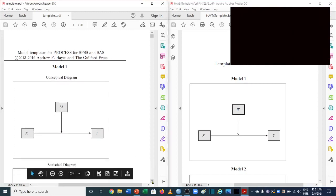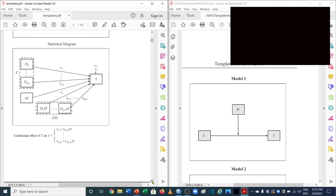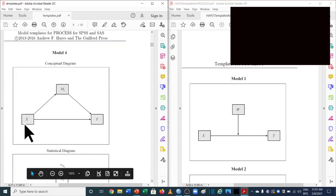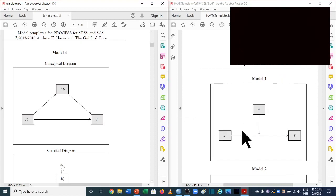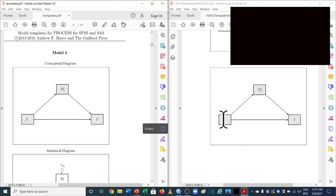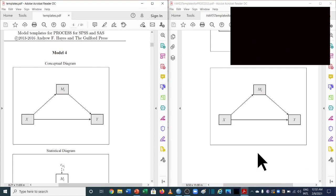Moving to model number 4, which is used for simple mediation: the previous version has x as the independent variable, y as the dependent variable, and m1 as the mediating variable. In version 3.5, these are the same — x, y, and m1 are unchanged. So there is no change in model number 4. For a full analysis of model 4, you can refer to part 2 of the mediation analysis video.